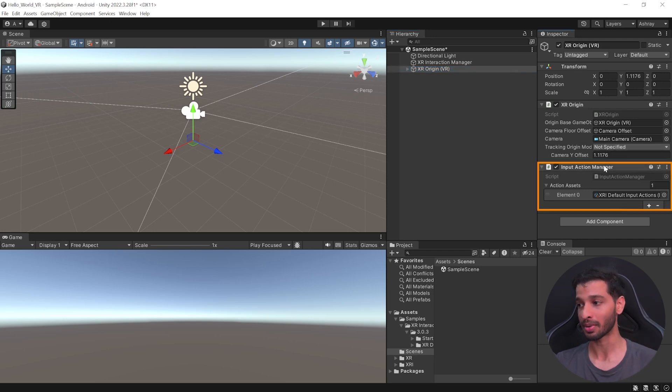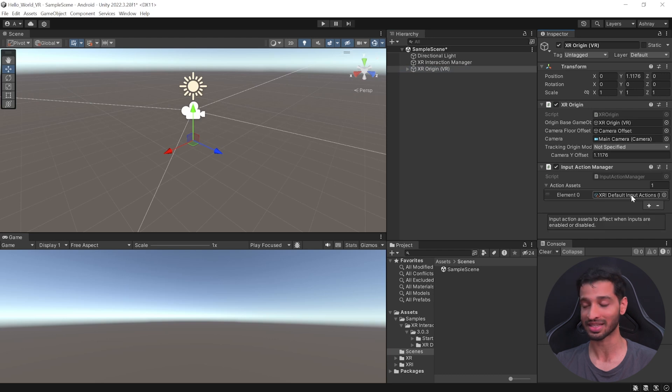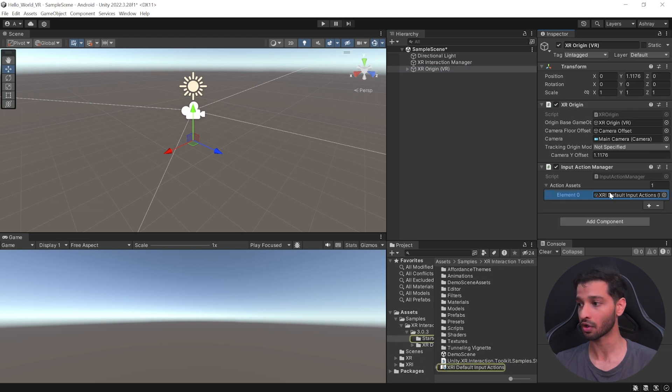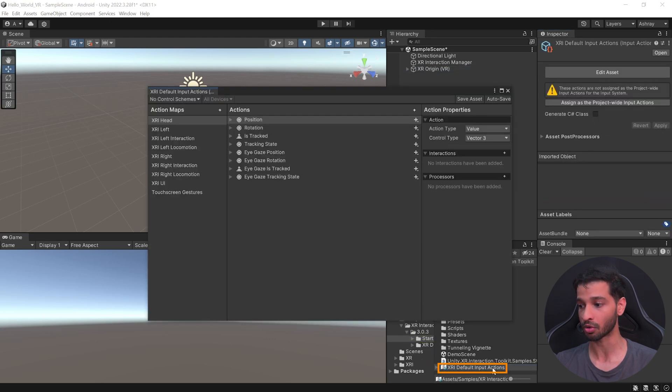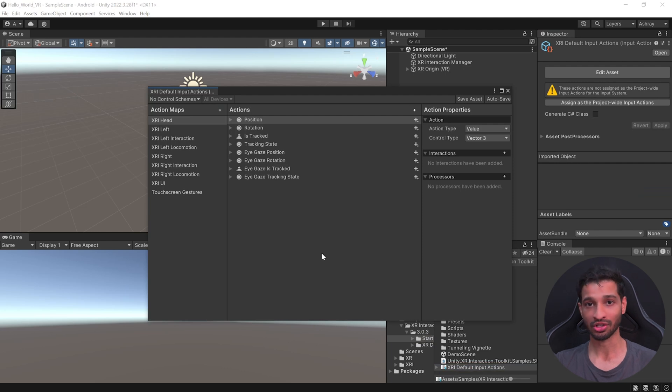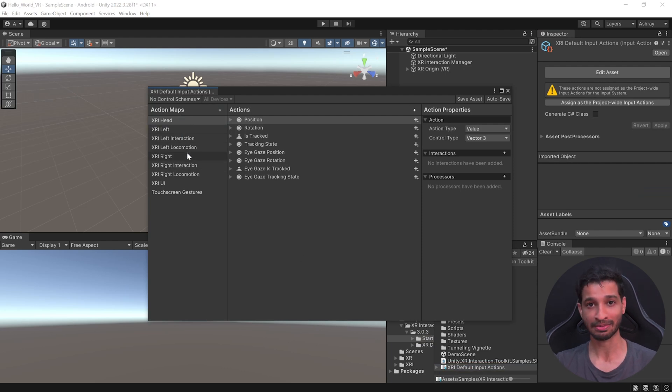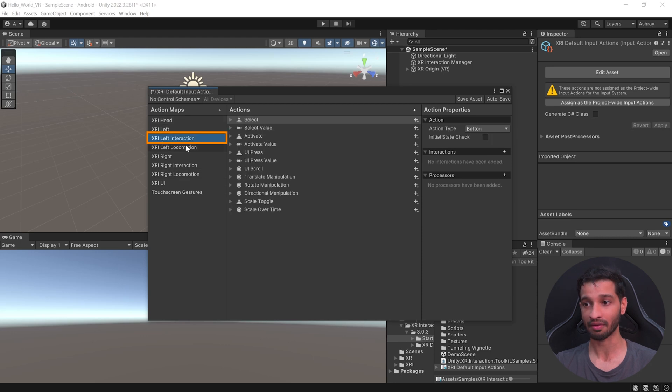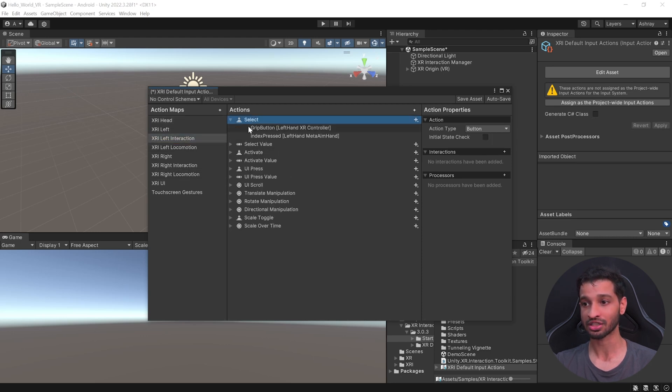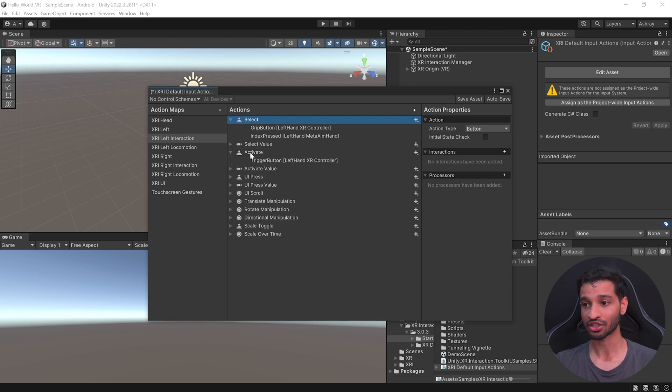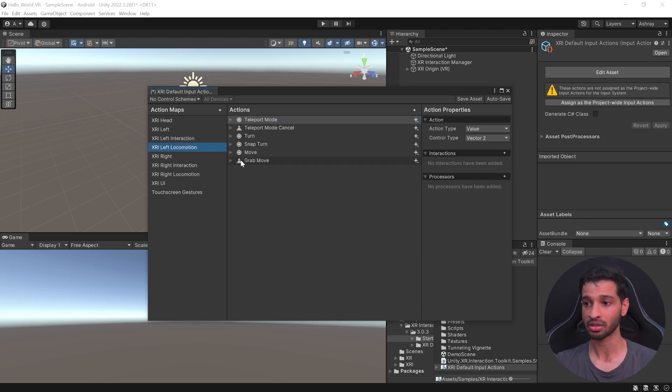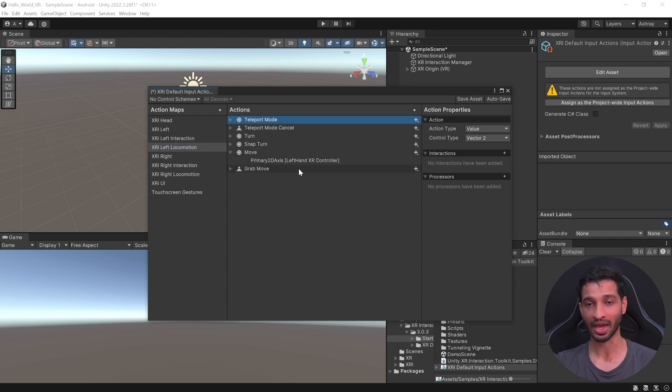However, if you set the tracking mode as floor, it will automatically track the floor that you have calibrated and it will set the height. Then, it has the Input Action Manager, which has the Default Input Action asset. So, if you click on this and double-click on the XR Default Input Actions, it will open the Input Action Editor. And here, you can see the different actions and the buttons that it has mapped to.